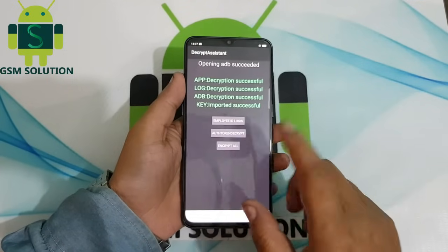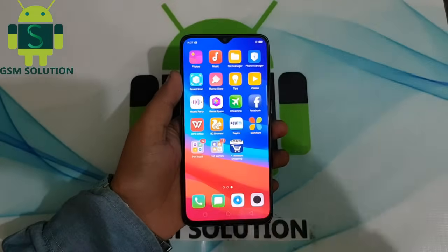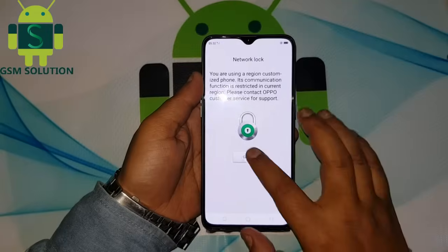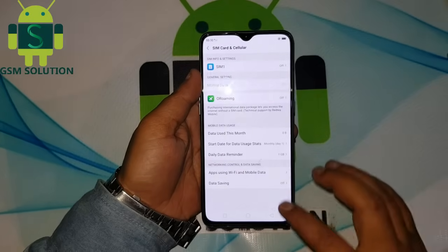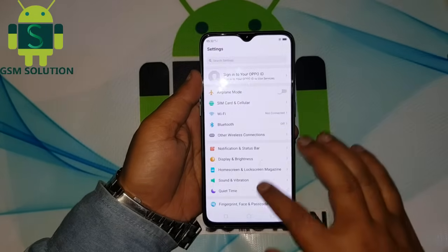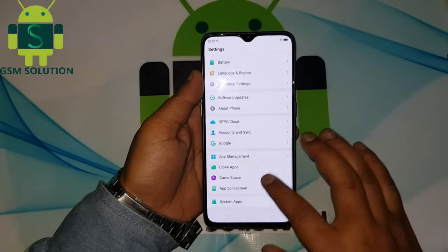First, input the token key. I am already done with this task. Go to About Phone and enable USB debugging.